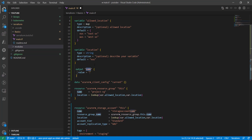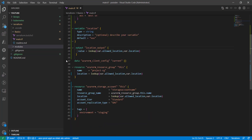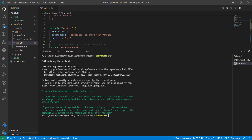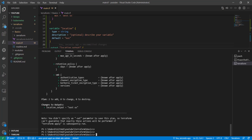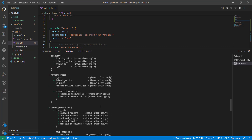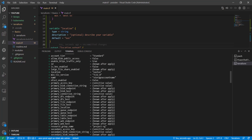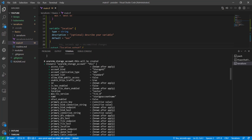Now if I run terraform init and terraform plan, that should create a resource. Looking at the output of terraform plan — because I'm passing the value 'eus' as the key to my lookup function, it has returned the value from my map which is 'East US'. We are also able to project the plan of the storage account because we are passing the correct location.